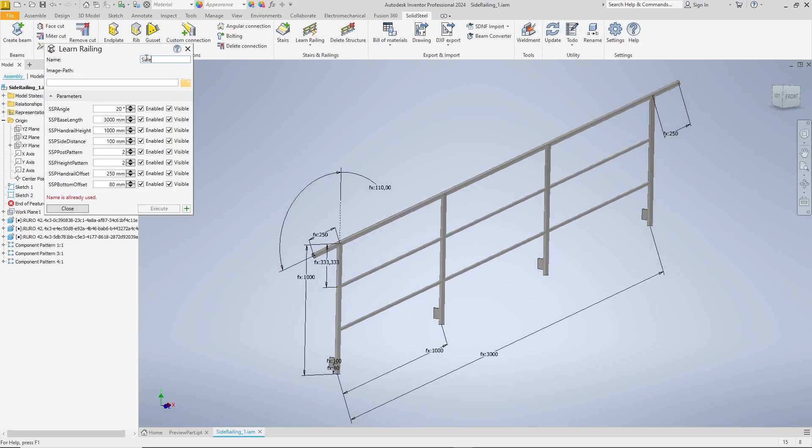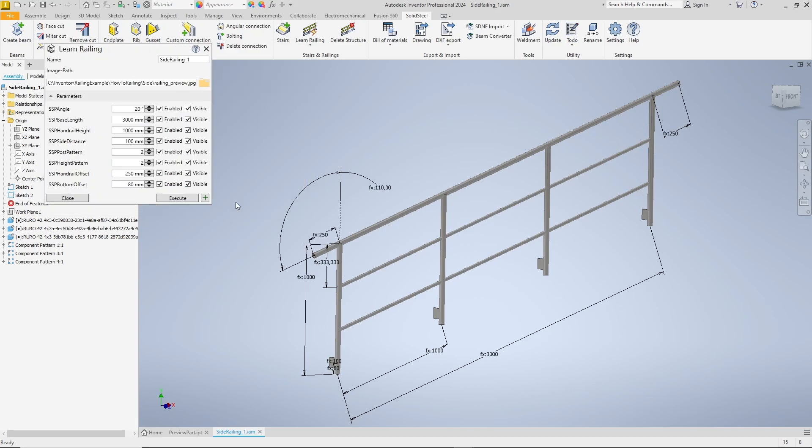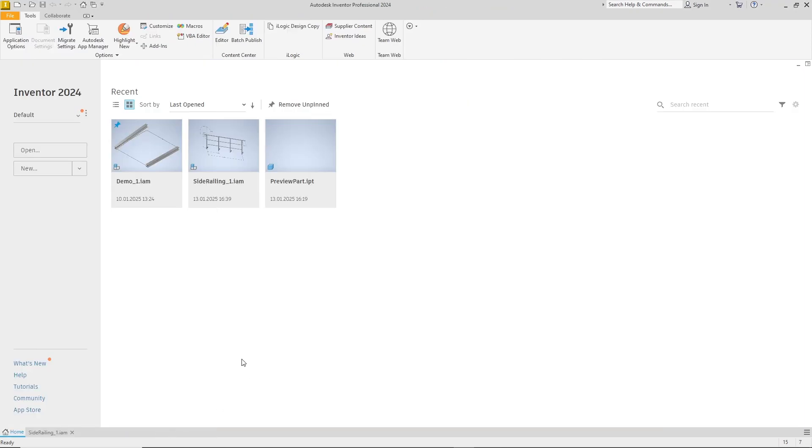Nothing new here. We can even use the preview image again as the railing looks the same from the side. The first two parameters are disabled for user input but visible again, and we can confirm with execute, which adds the new railing to the database.